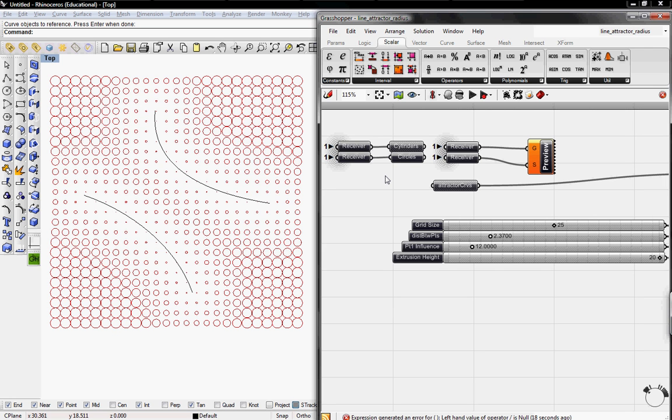Welcome to Digital Toolbox. Today we're going to create an attractor to two curves, and we're going to use the attractor one curve tutorial definition to create this.